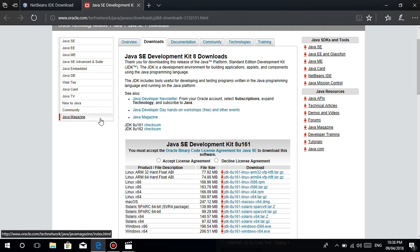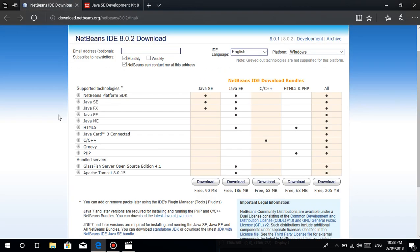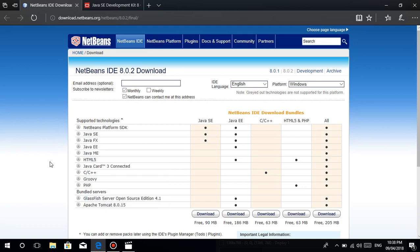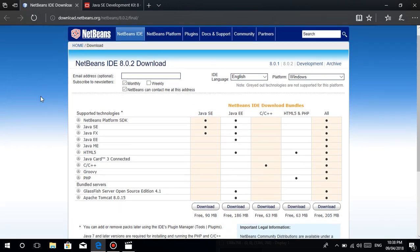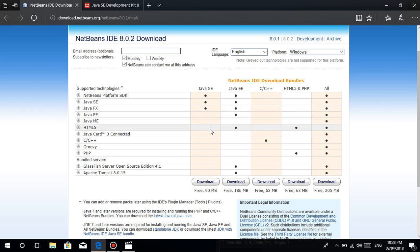We need to install this sa ating computer. Don't worry, I'll post the link in the description. So para sa pag-download, etong i-download nyo ha — etong Java SE. Etong i-click nyo ha para sa pag-download.